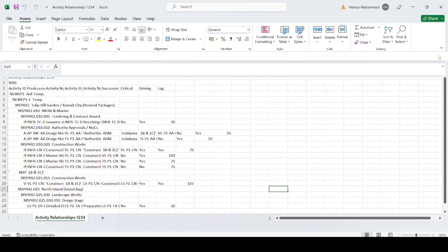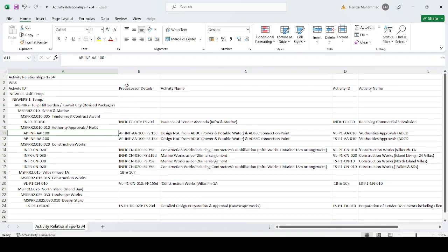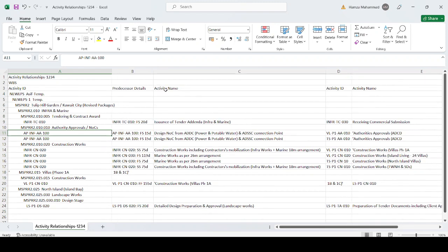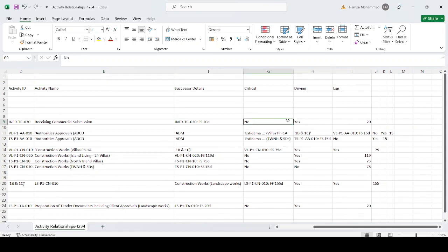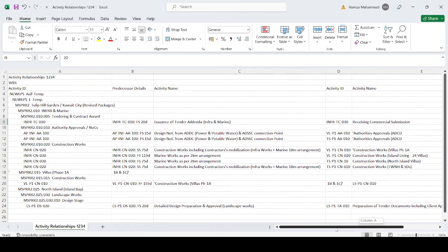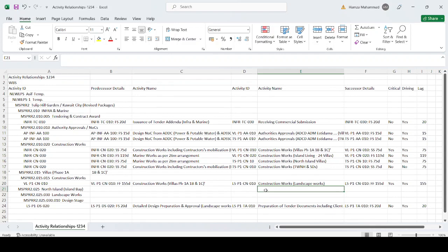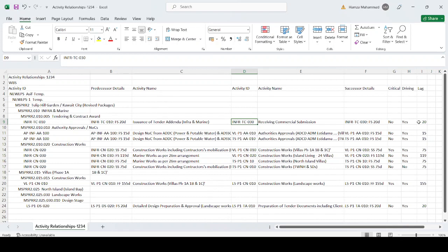The report output is now shown. You can see Predecessor Activity ID, Successor Activity ID, Activity Name, Relationship Details, then whether it is Critical (yes/no), Driving (yes), and the Lag amount — for example 20 days. You can see all activities listed here with their respective lag values, such as 25 days lag and 19 days lag.